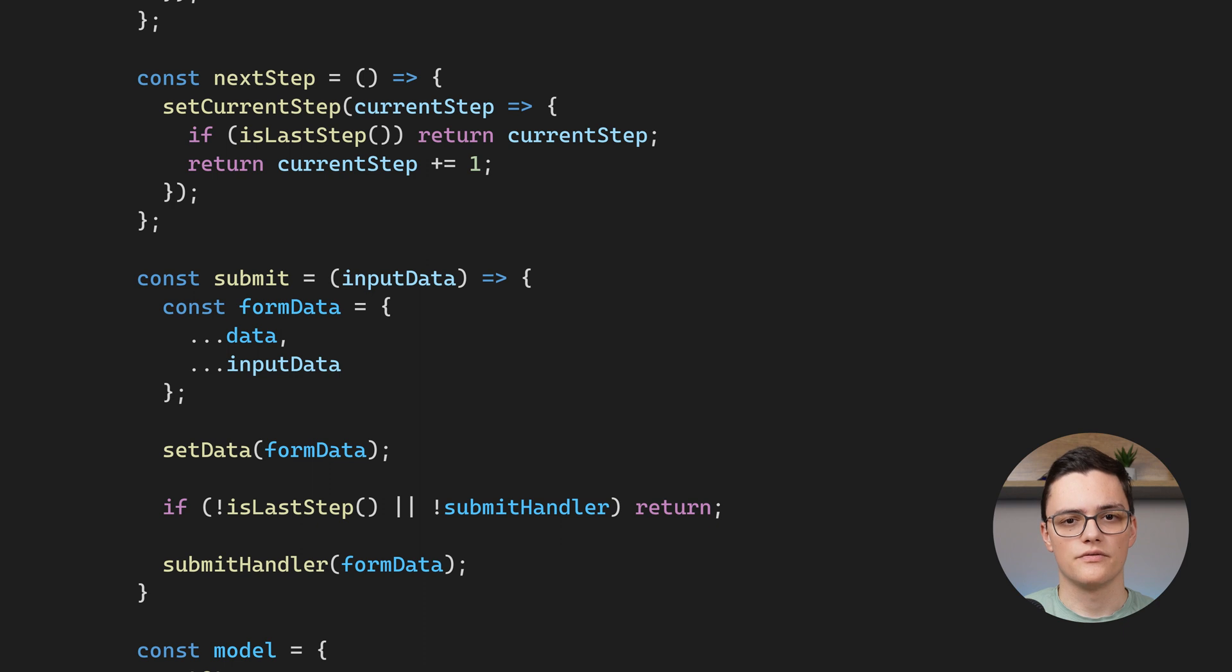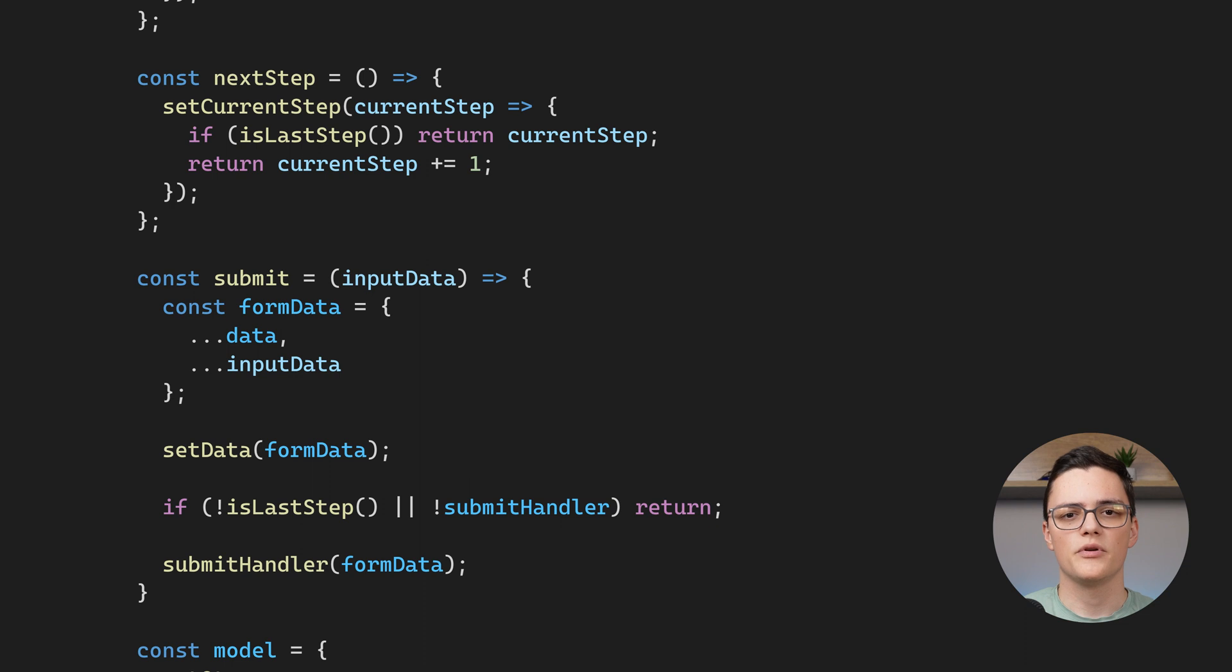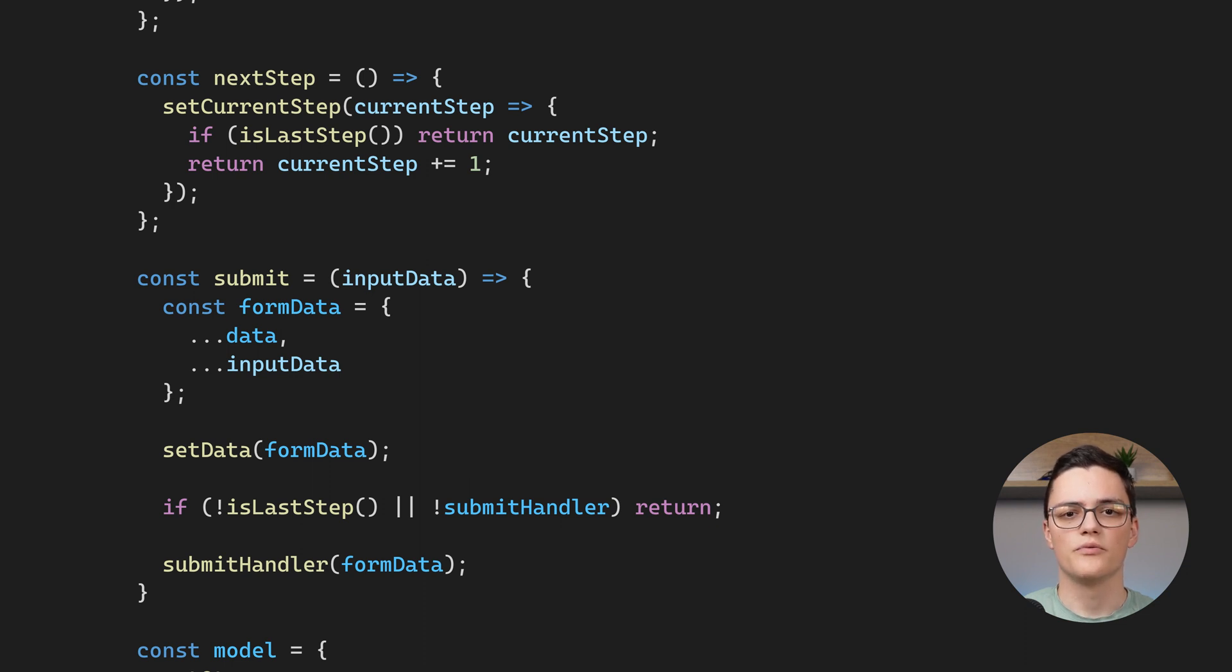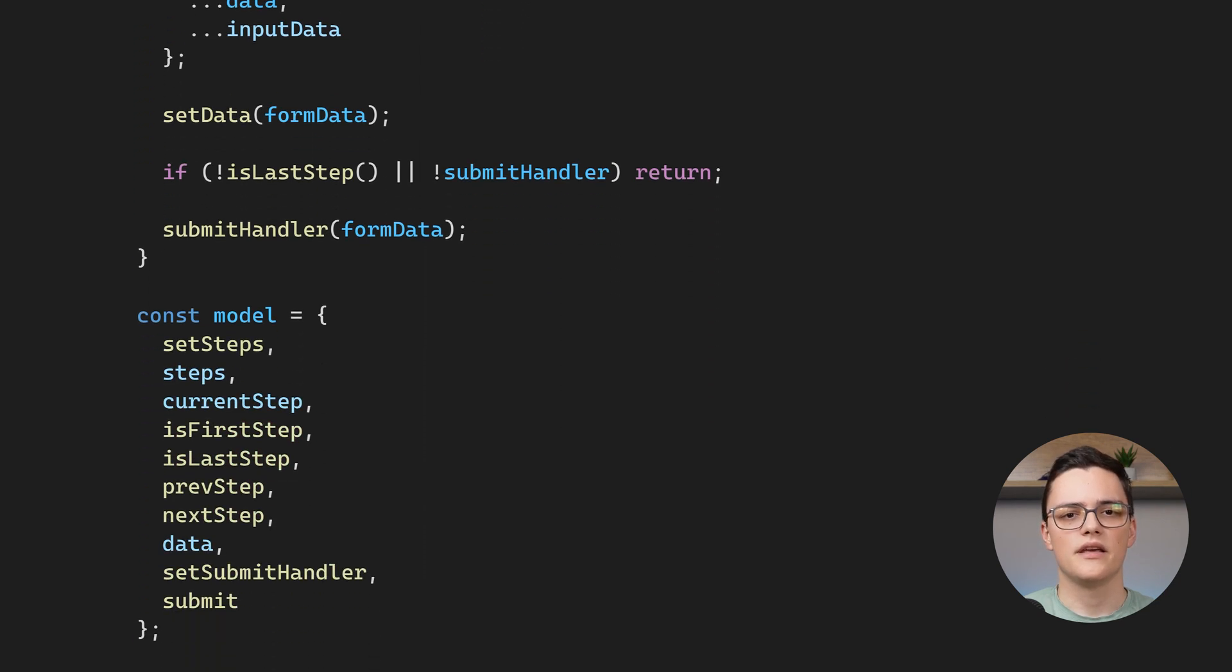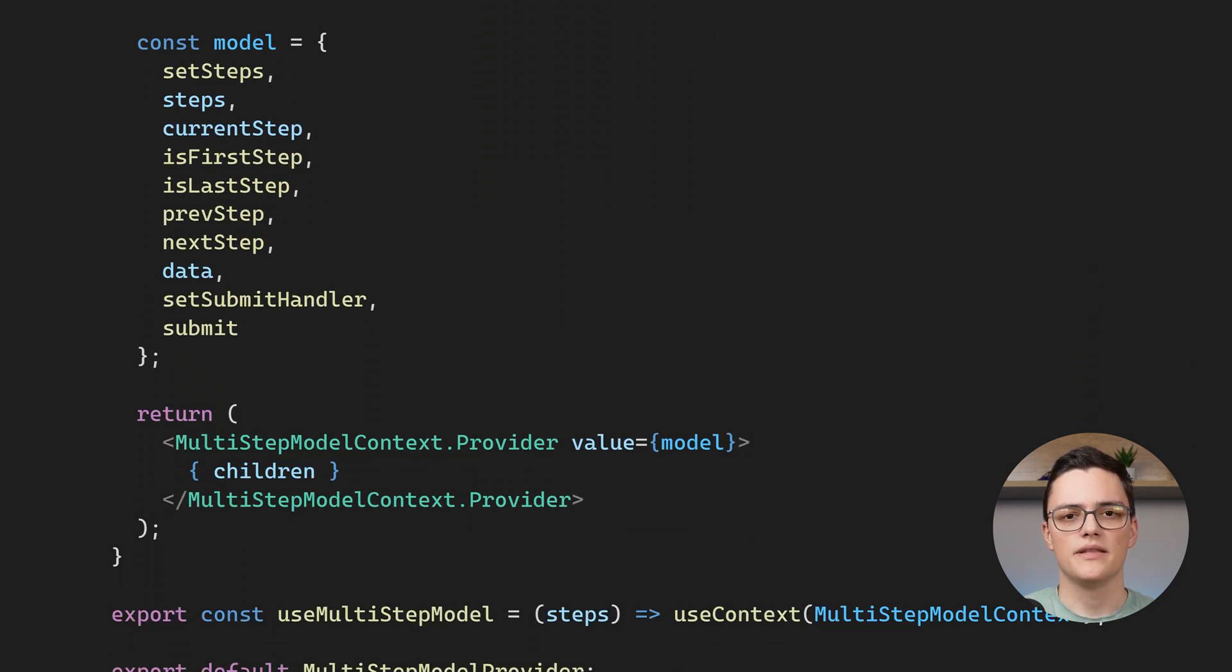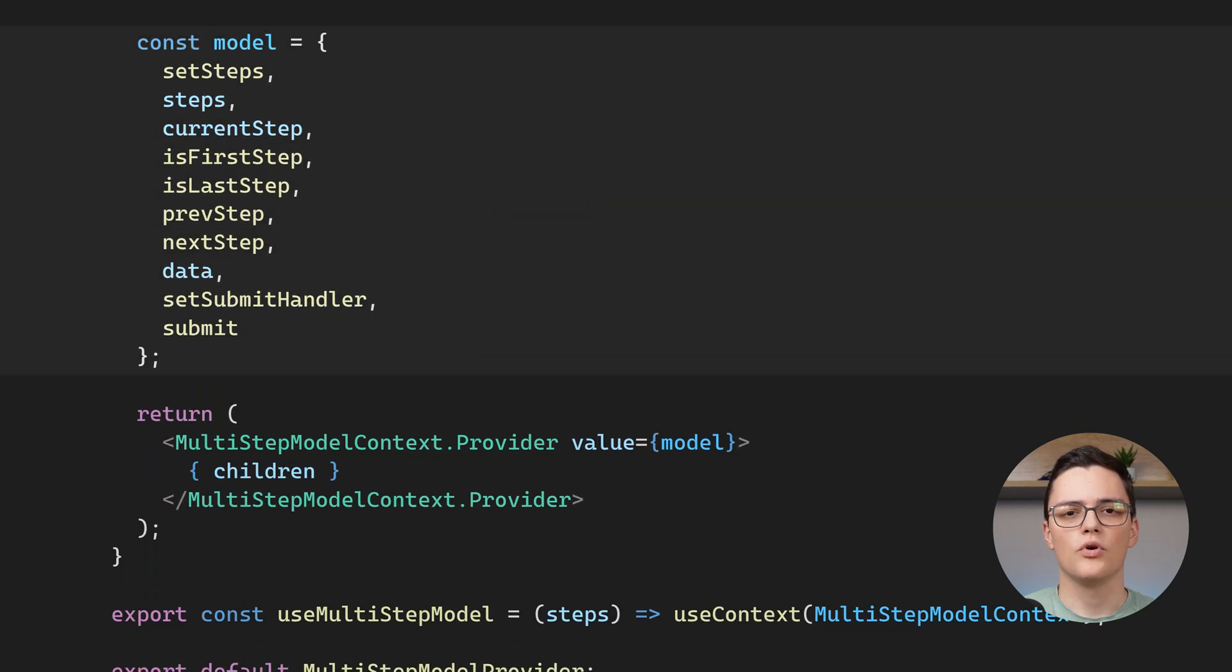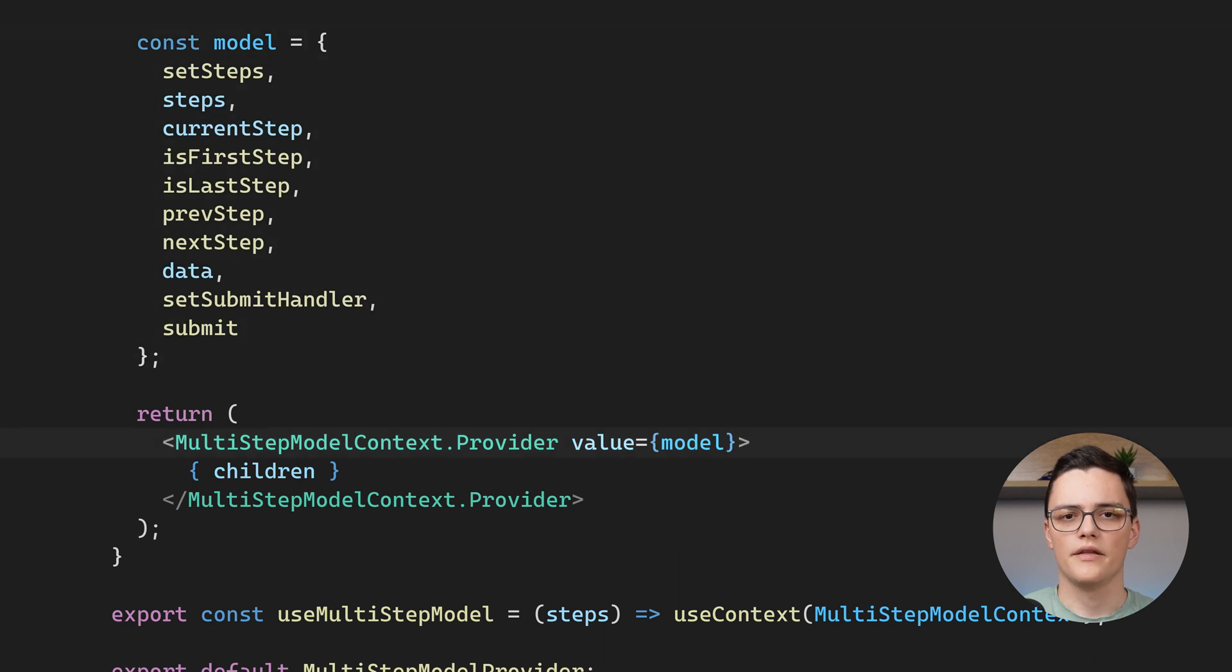It is set for all multi-step form instances and it will be called only after the last step is submit. The submit handler function will be set by the user of this API so that the multi-step form component and this provider can be reused to build many multi-step forms. I aggregate these state variables and methods to one model object and the context provider passes it to all consumers as its value.